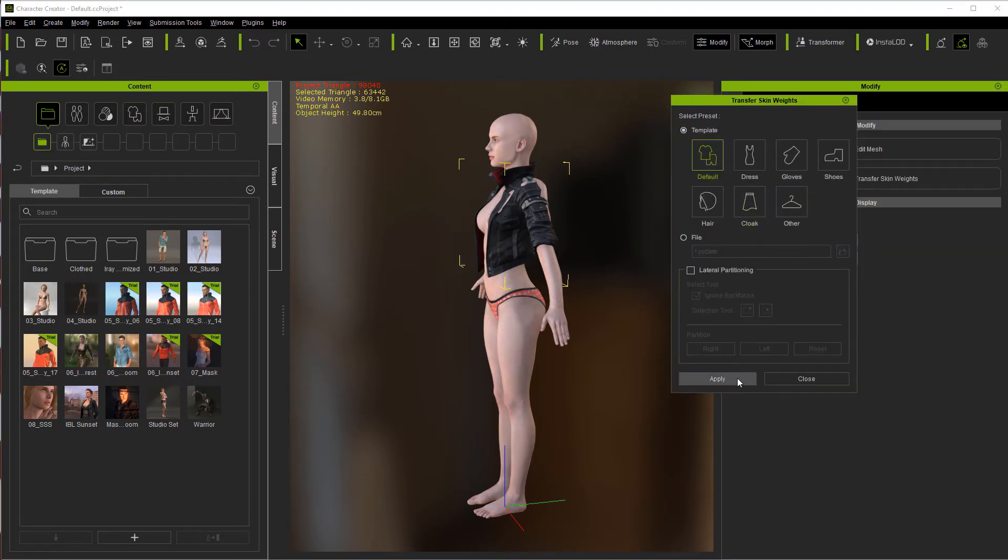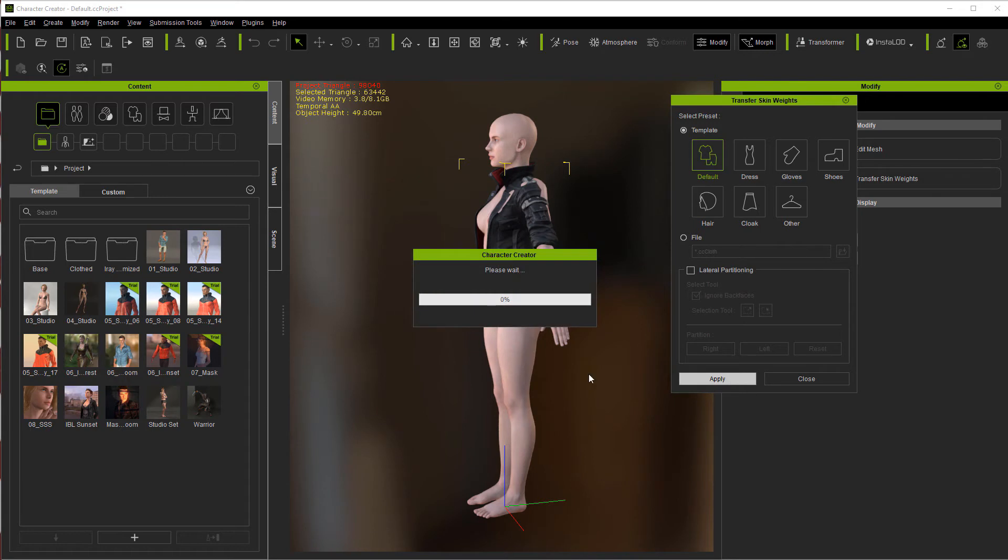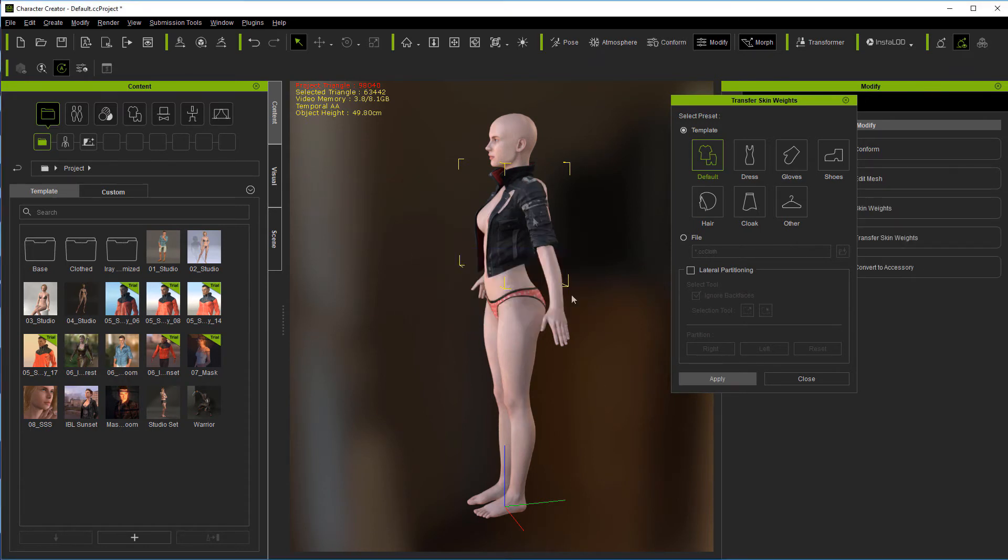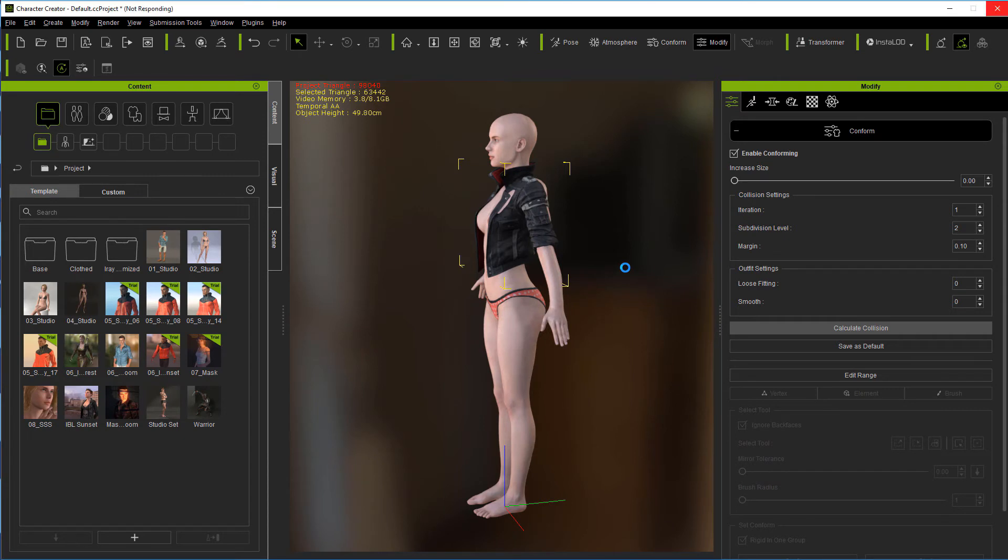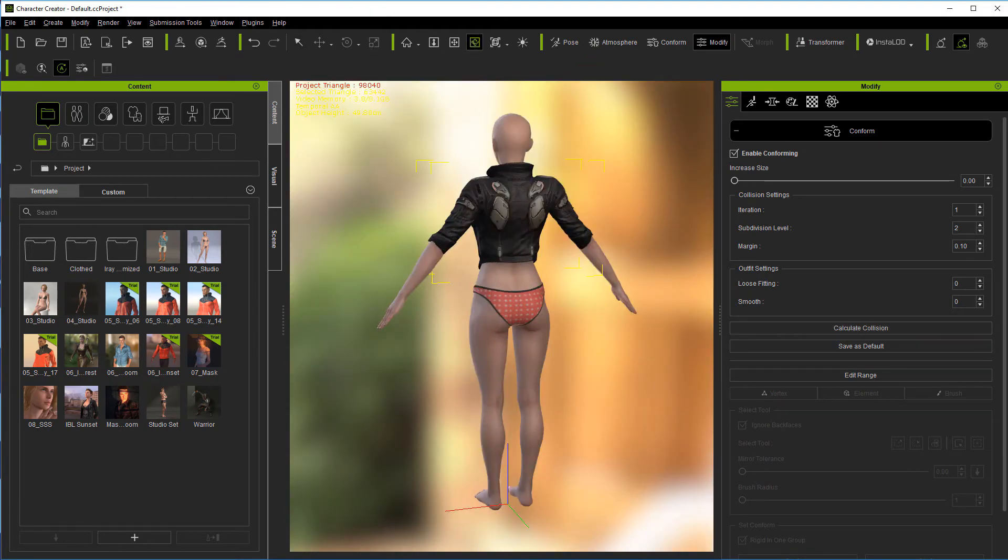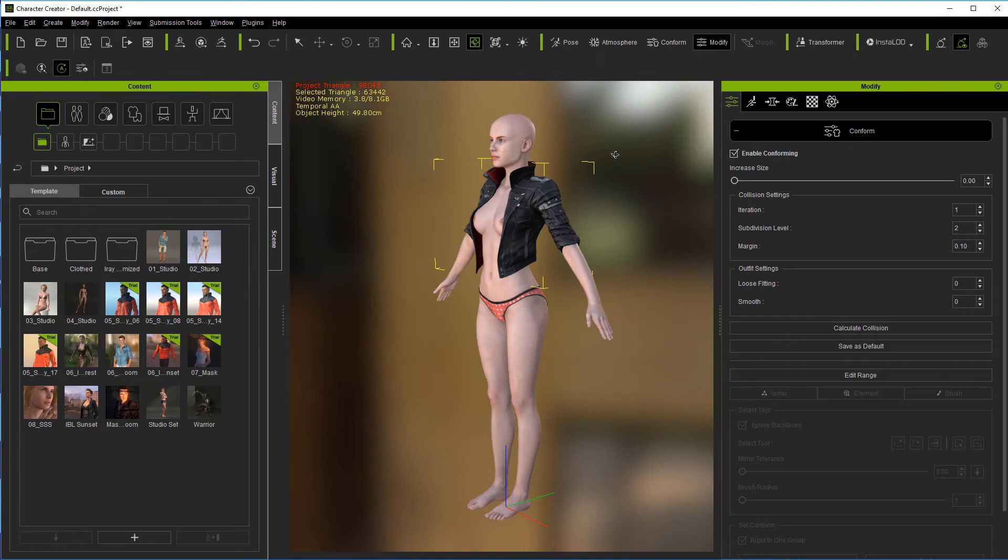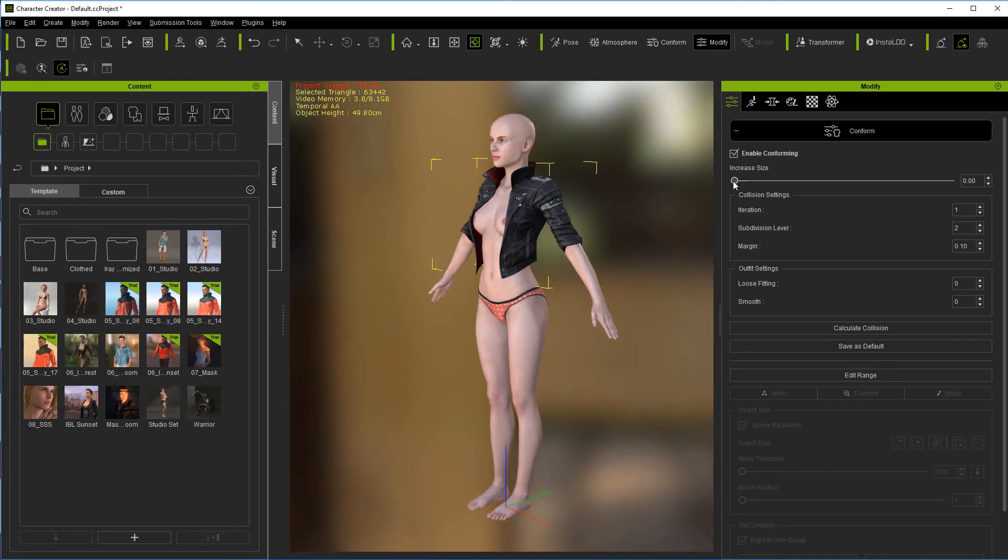You're going to say wow, that doesn't look too good. We've got to go to conform calculate collision. That's going to take care of a lot of your problems. If calculate collision doesn't handle it, you may have to manipulate the character more to the clothing. We can also come in here and increase our size.